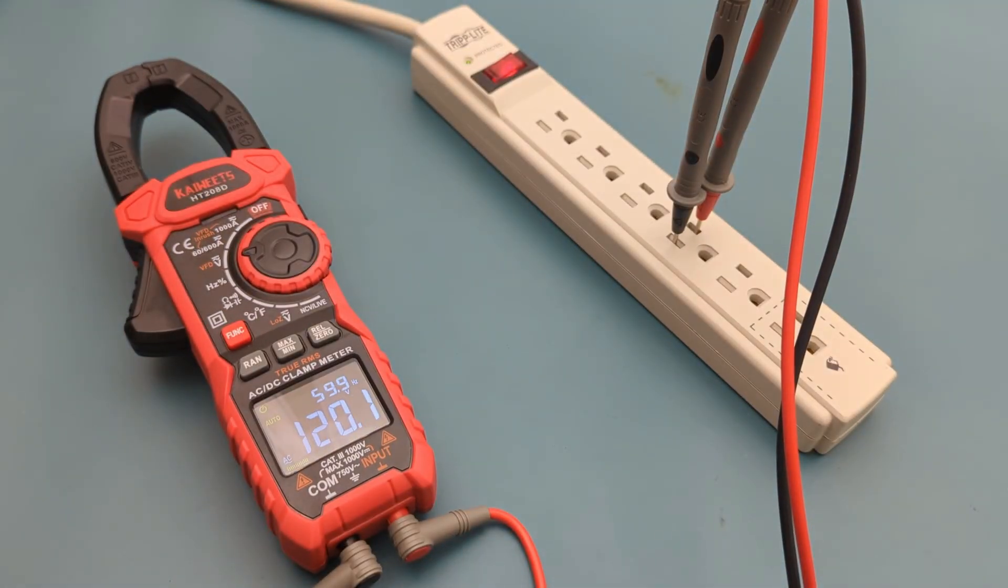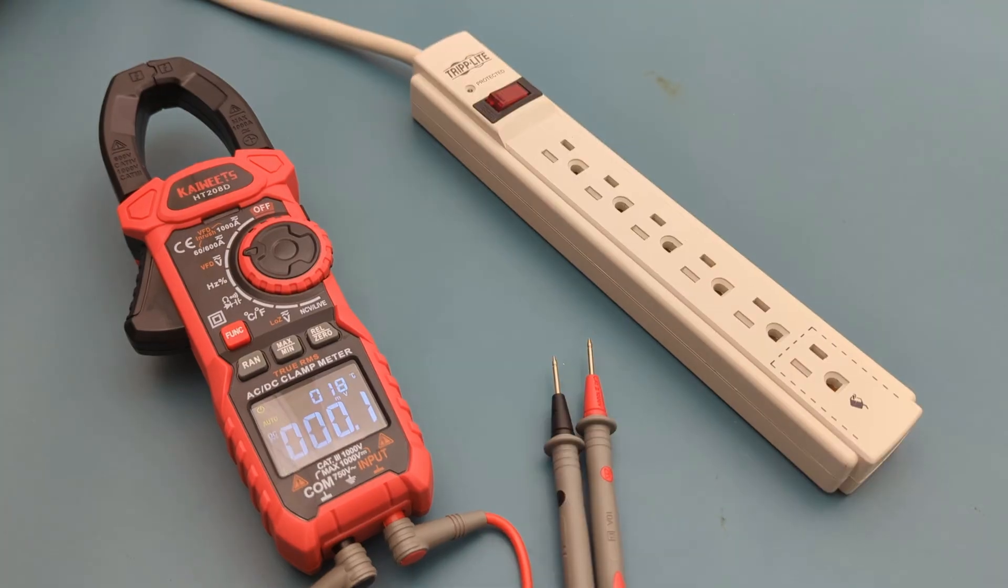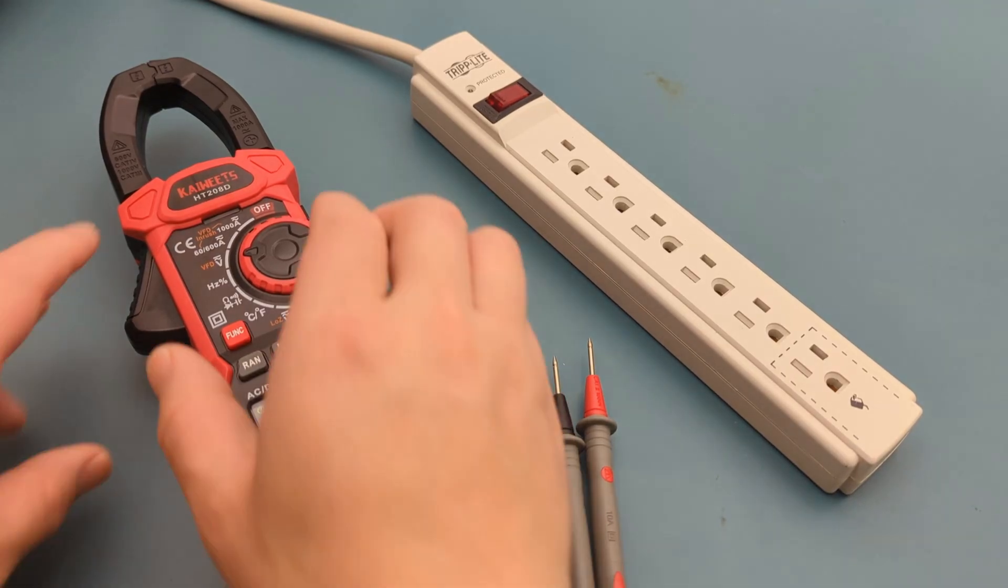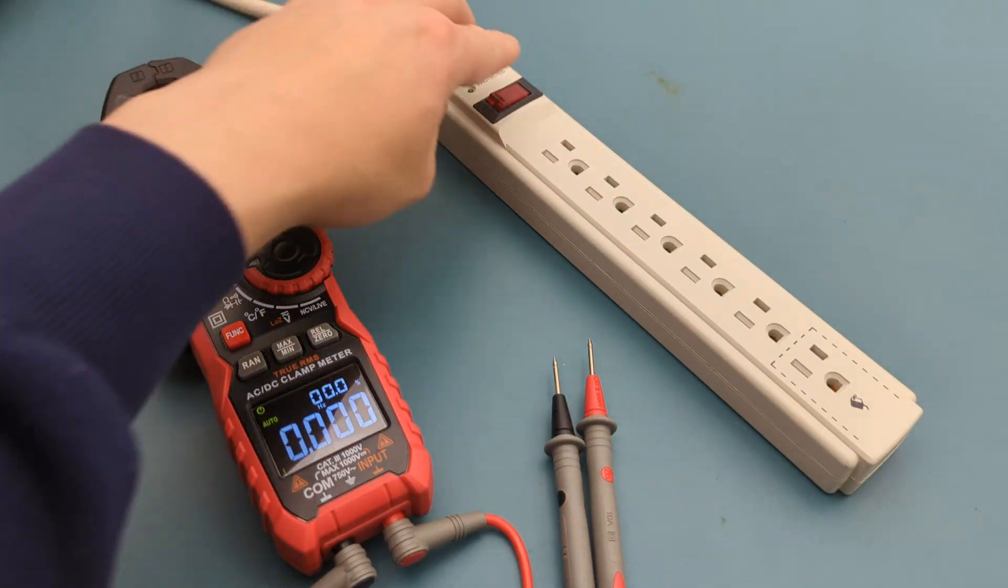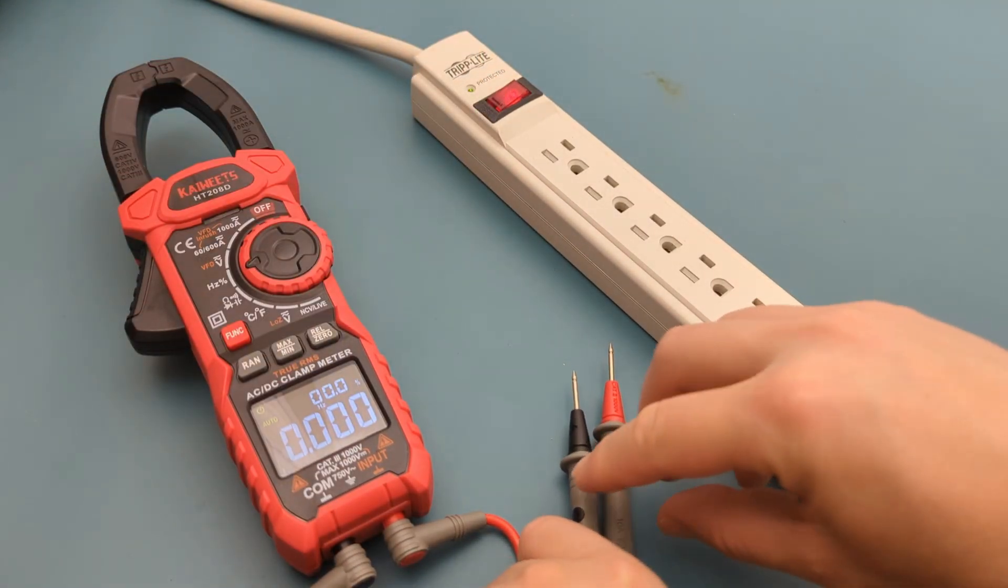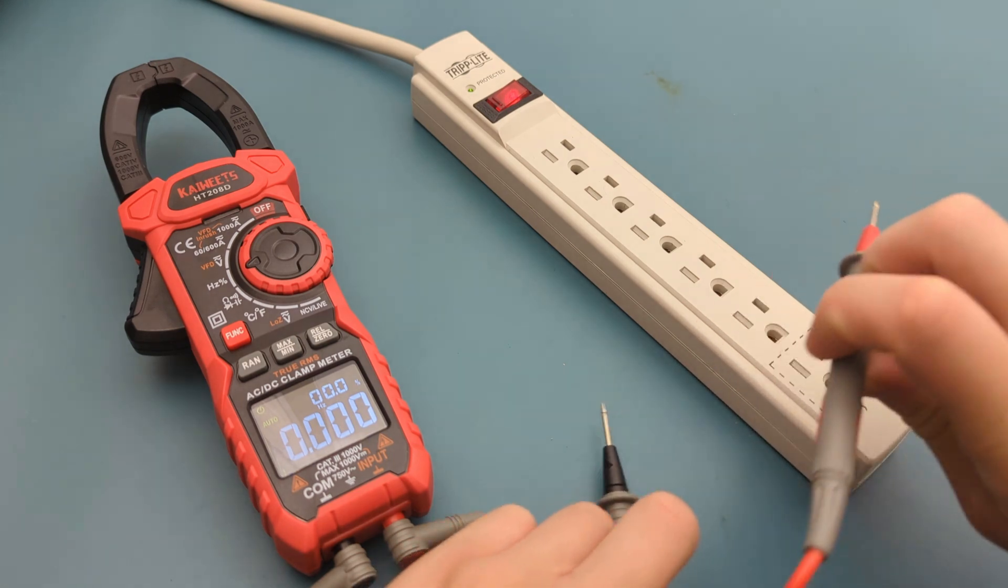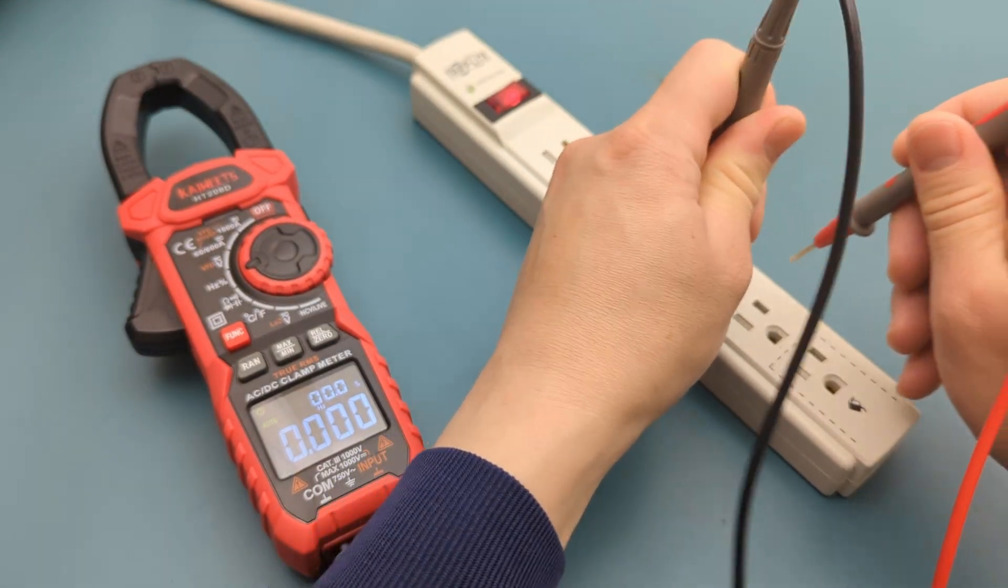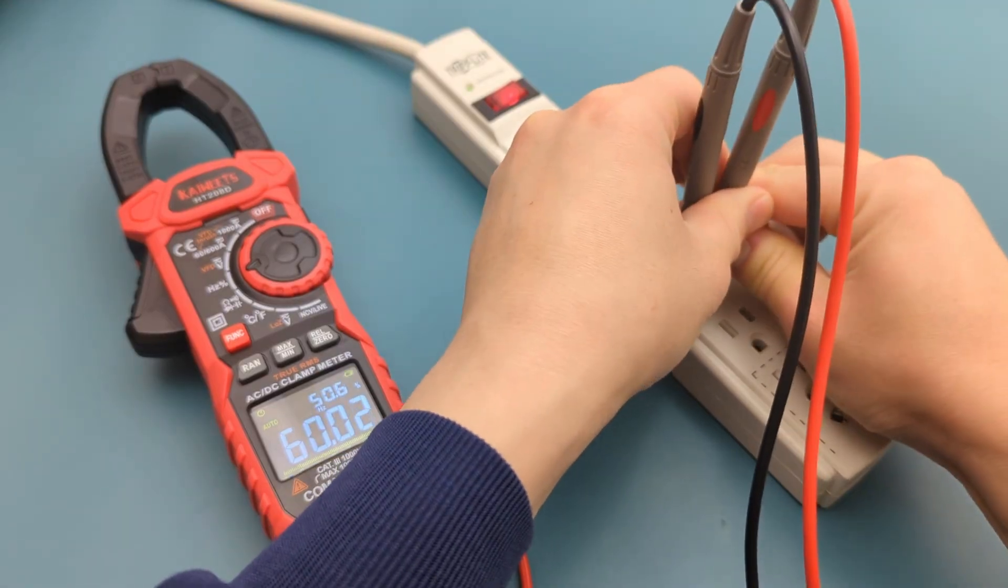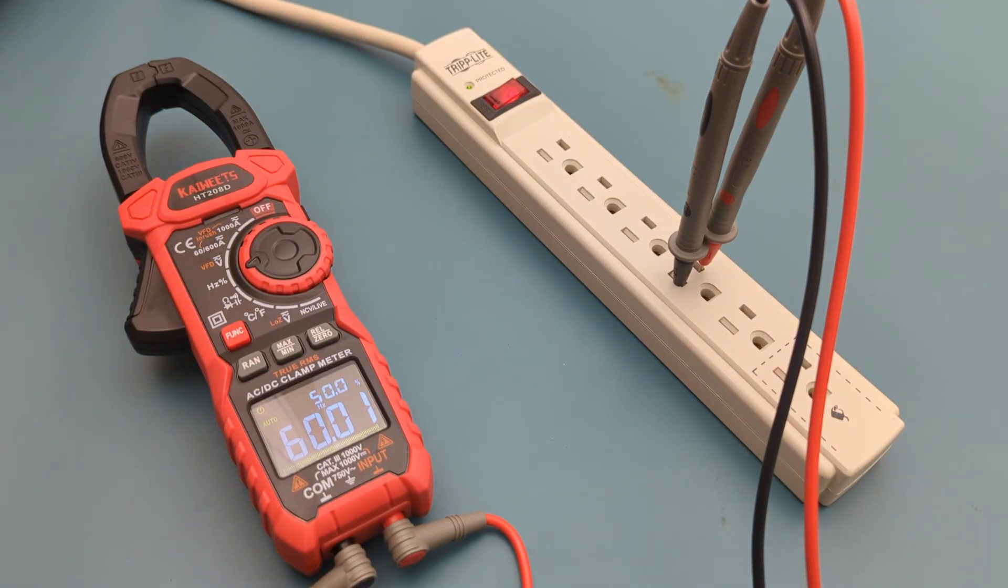The next test is to do the frequency or duty cycle measurement. The frequency can also be measured in the voltage setting. Turn the dial to the hertz setting. Insert the probe leads into the outlet. The reading shows 60 hertz. The duty cycle is at 50%.